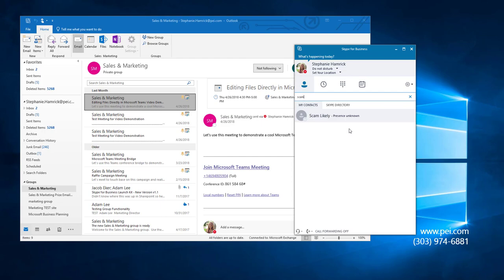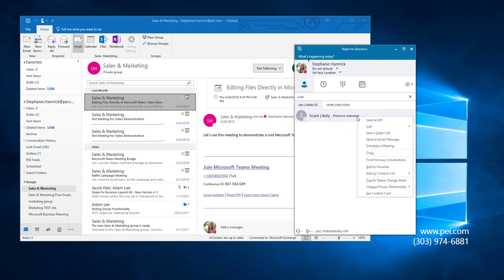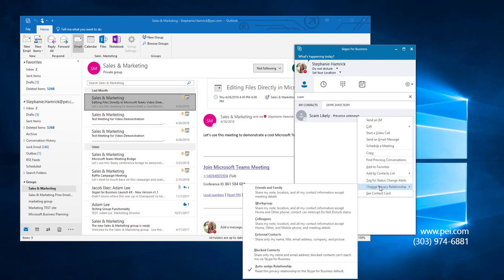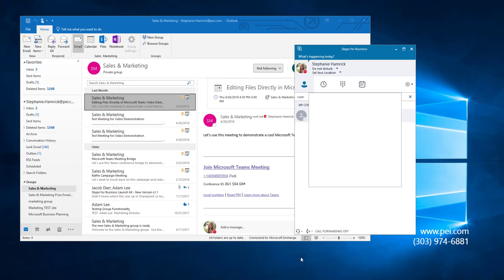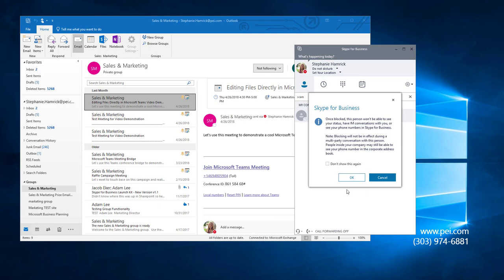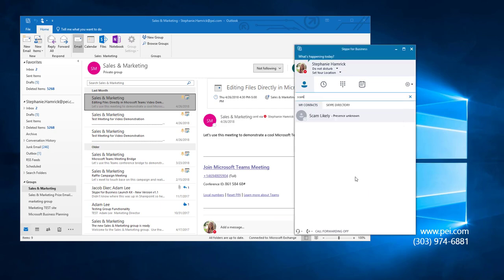To block this number, you can right-click on your contact, hover over Change Privacy Relationship, and choose Blocked Contacts, and then click OK.